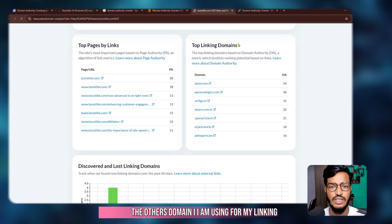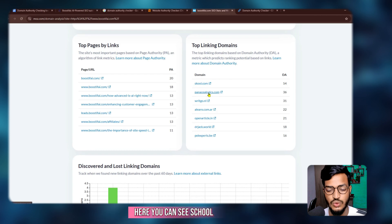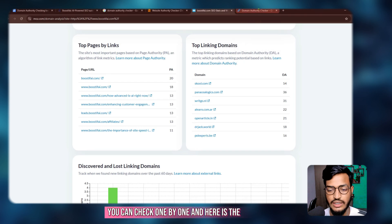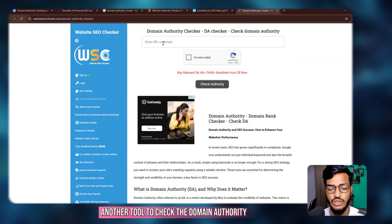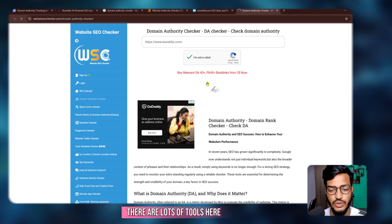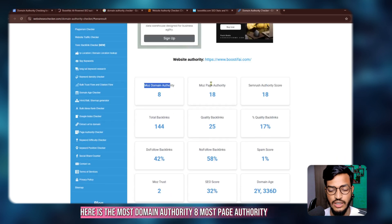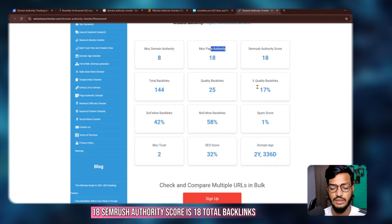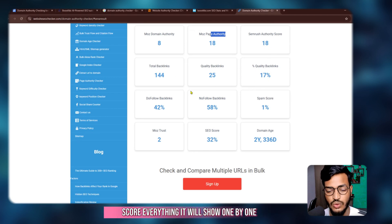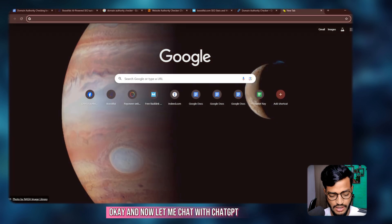You can also discover linking domains by graphs and charts. You can see the other domains I am using for my linking — school, writing, and more. Here is another tool to check domain authority — just paste your domain, confirm you're not a robot, and check authority. This tool shows Moz domain authority 8, Moz page authority 18, SEMrush authority score 18, total backlinks, quality backlinks score — everything shown one by one.